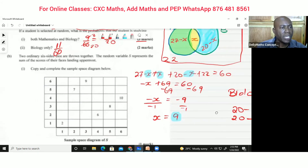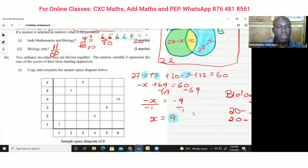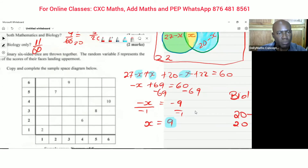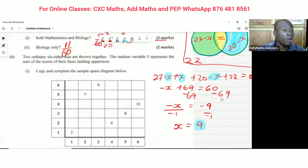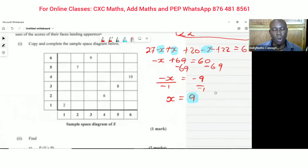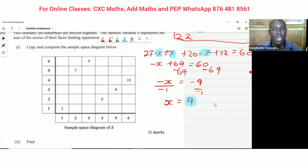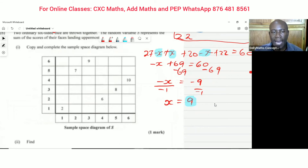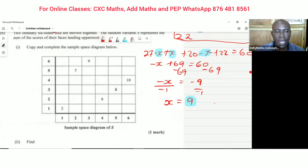Now jumping to the other question: two ordinary six-sided dice are thrown together. The random variable S represents the sum of the scores of their faces landing upwards. We need to copy and complete the sample space diagram.